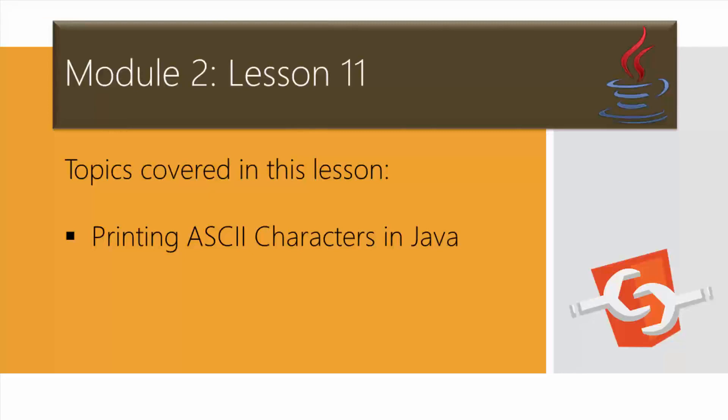They range from 0 to 256. The table includes descriptions of the first 32 characters. Java actually uses the Unicode, which includes ASCII and other characters from languages around the world. Next, I'm going to demonstrate how to print these ASCII characters in Java.